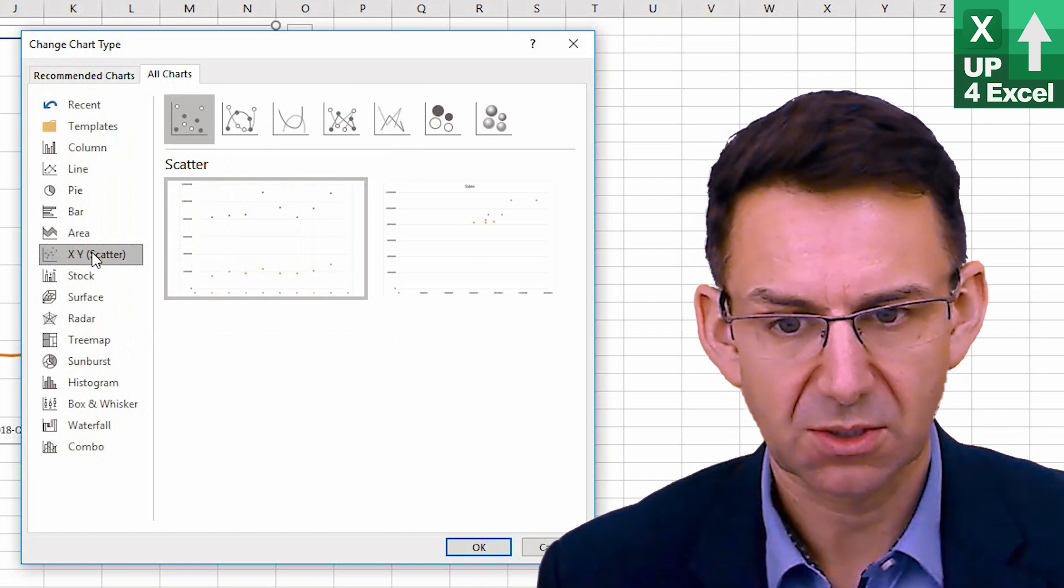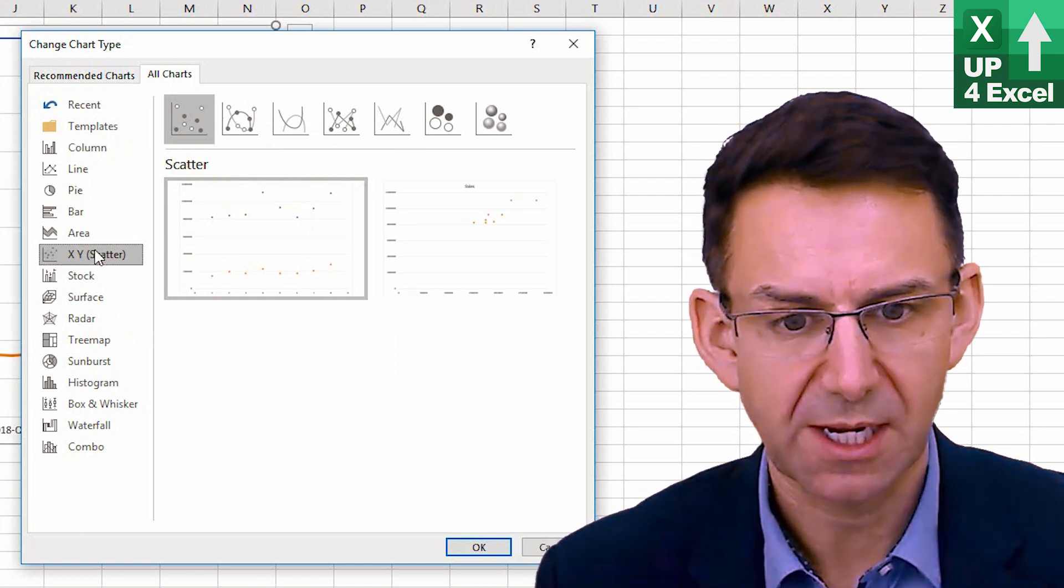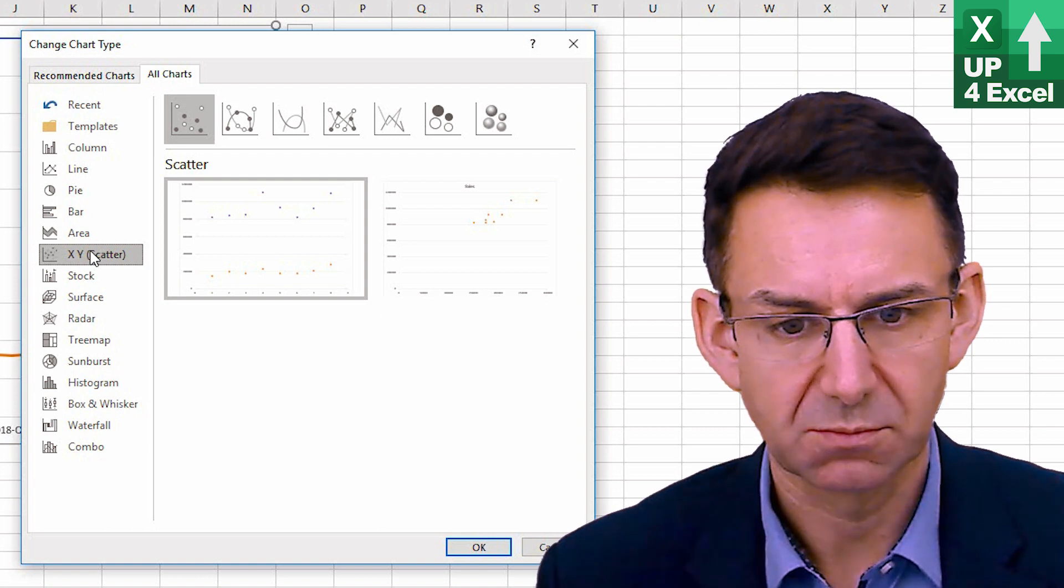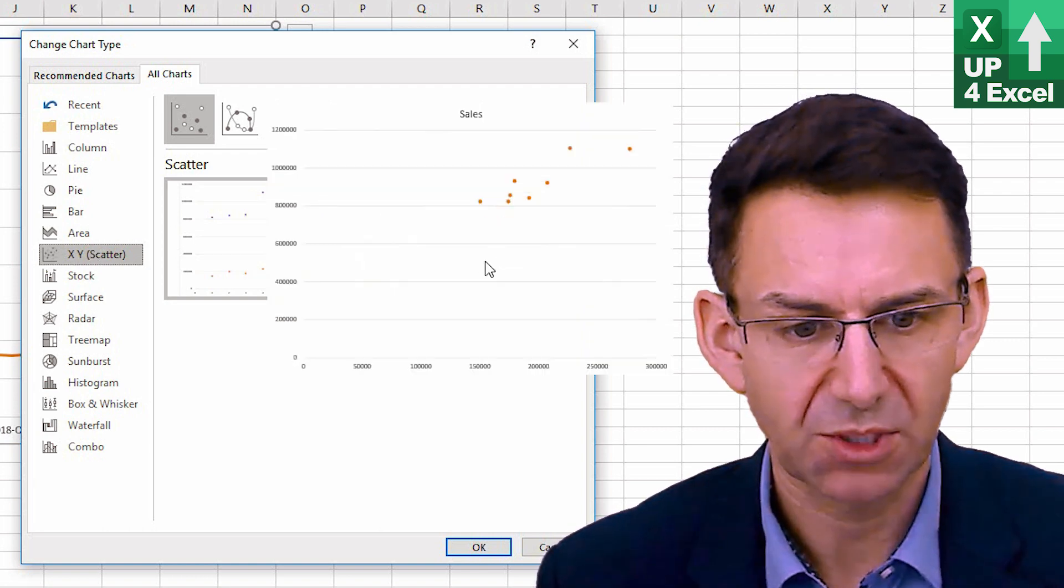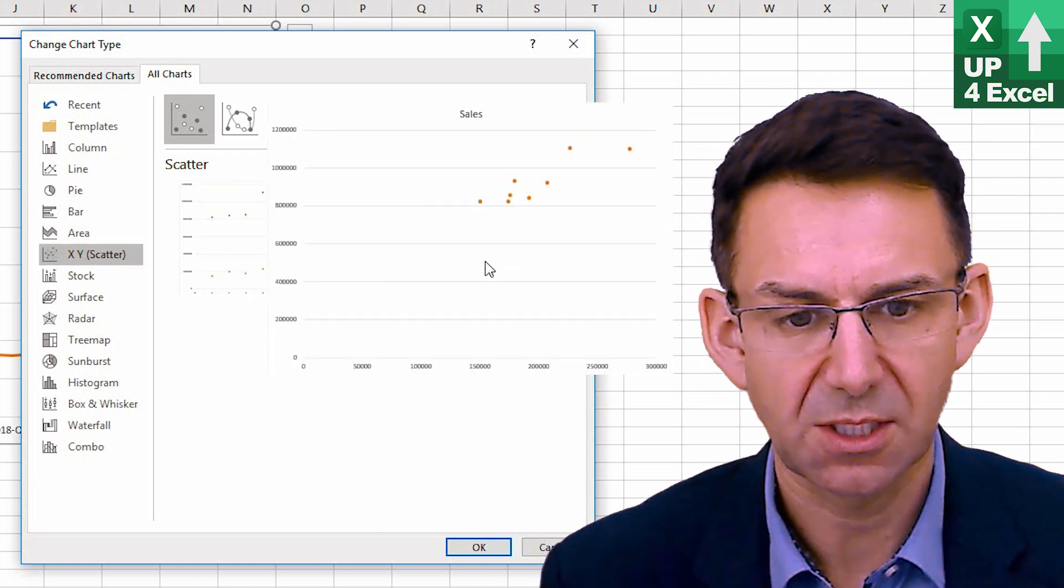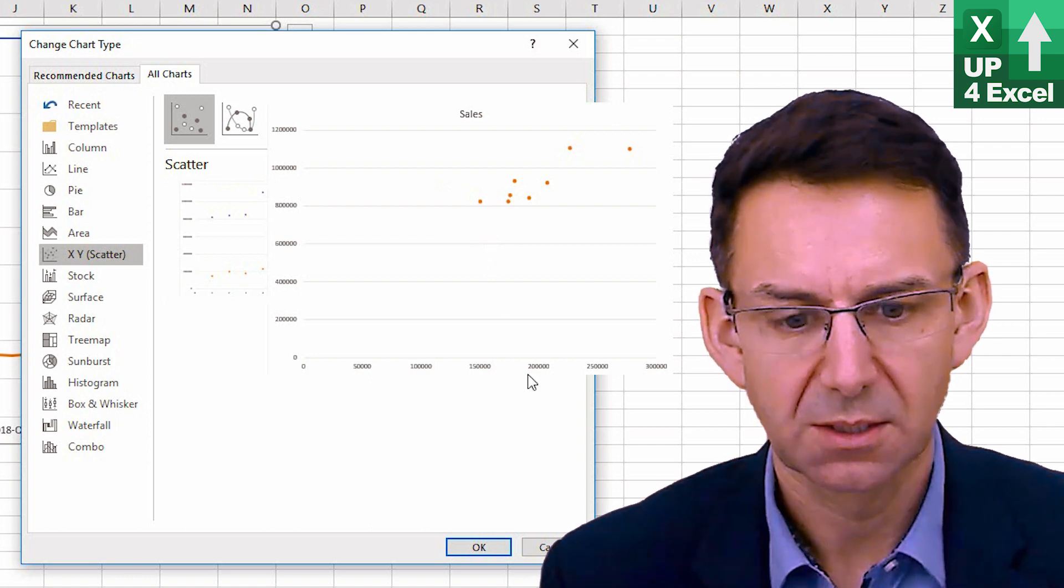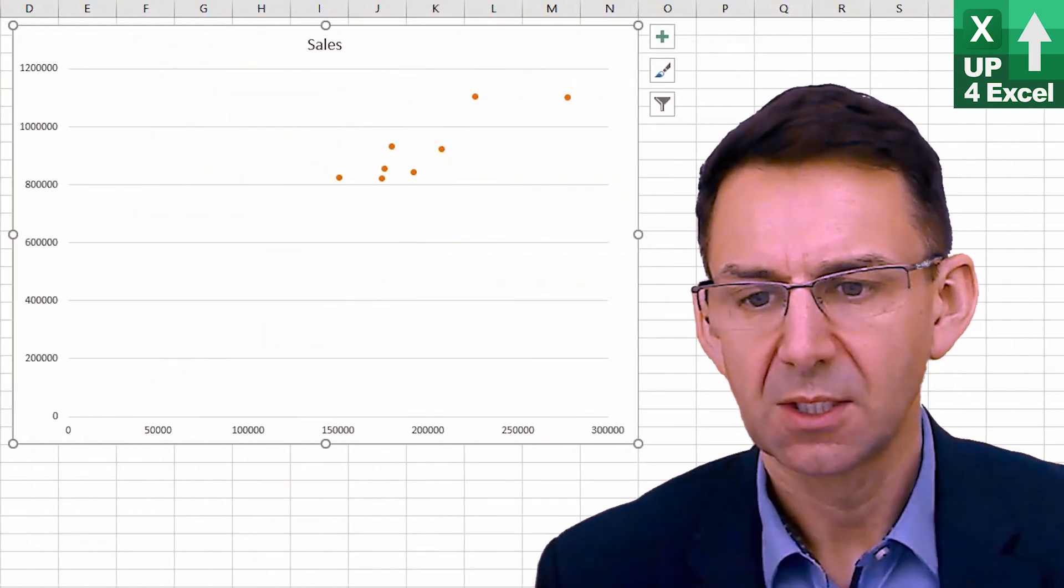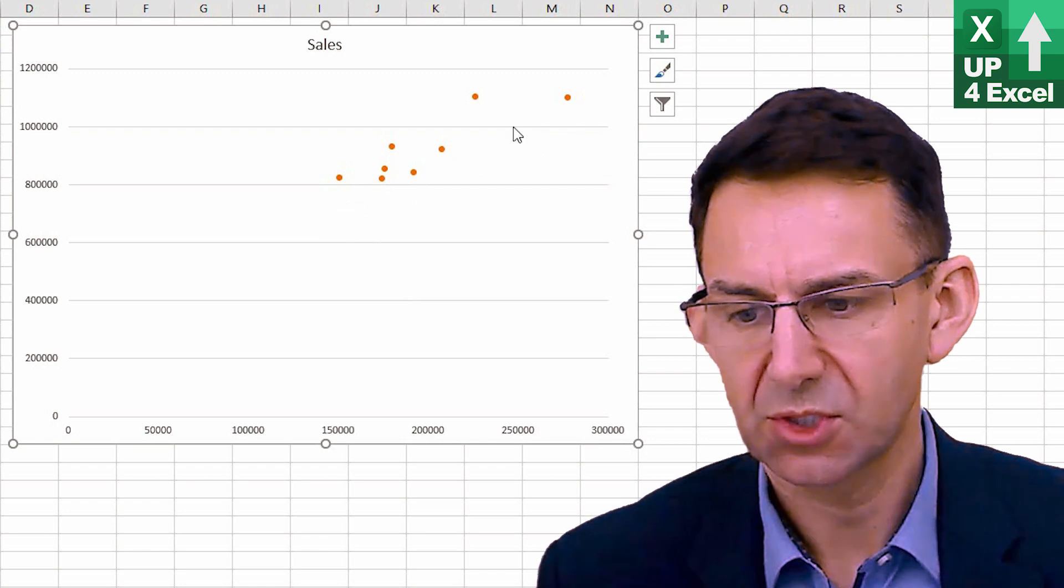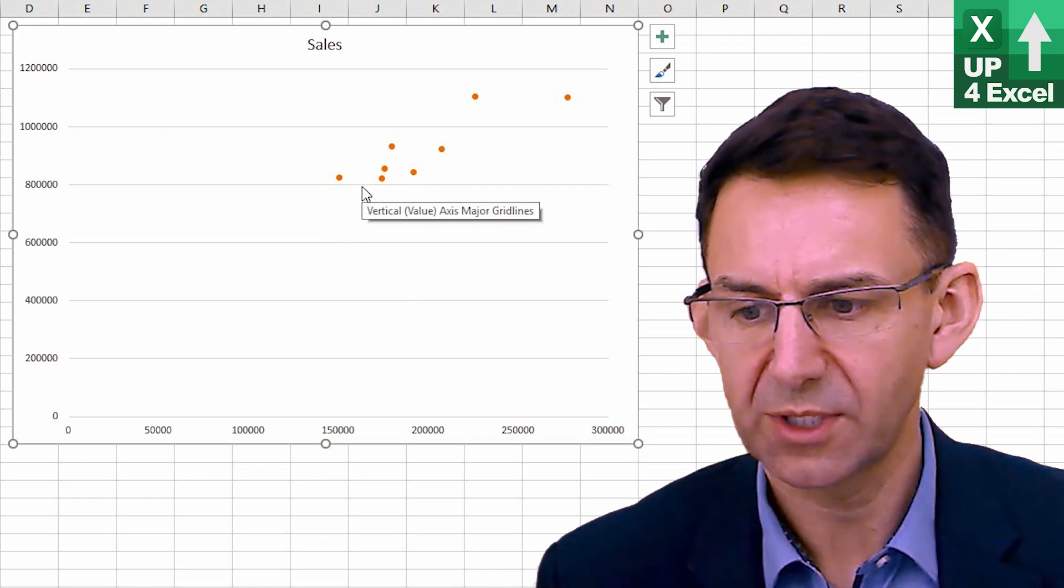XY scatter is not going to be of any use to us right now. Although this one, for example, is showing the, let's just show that one, the sales versus profit.